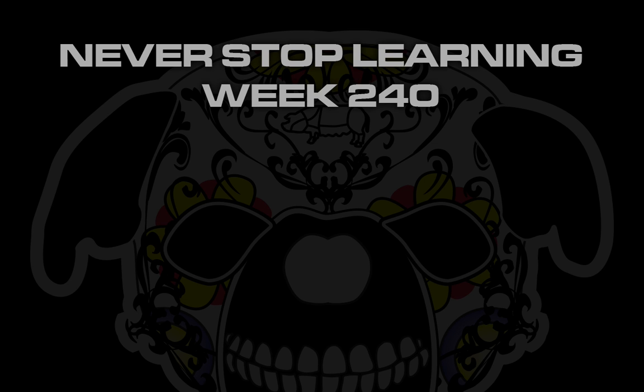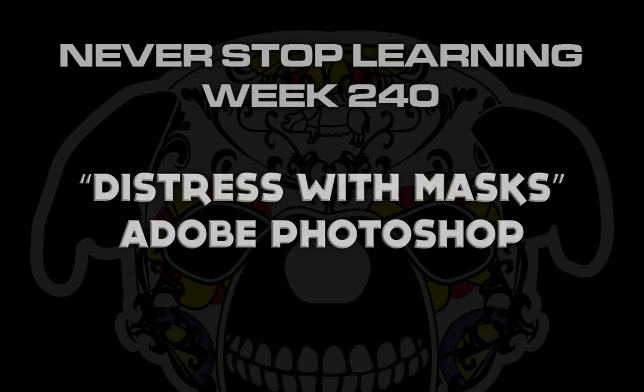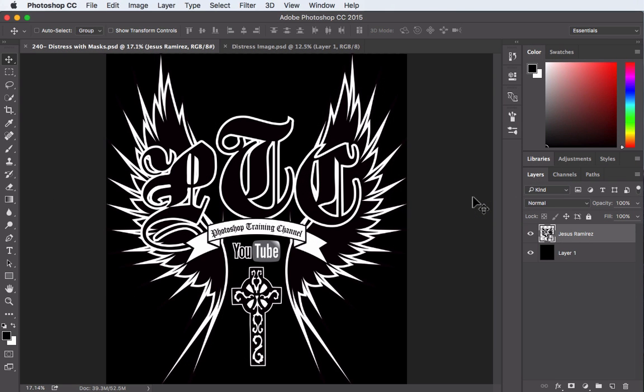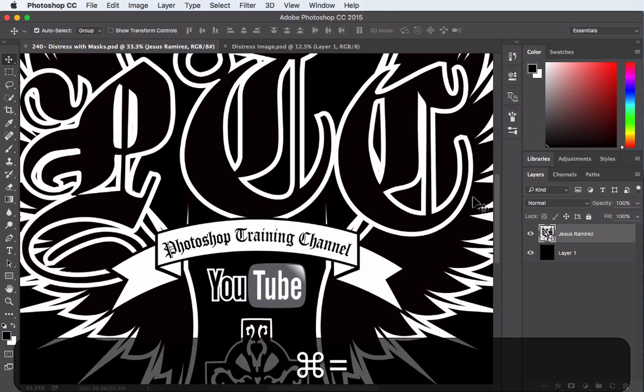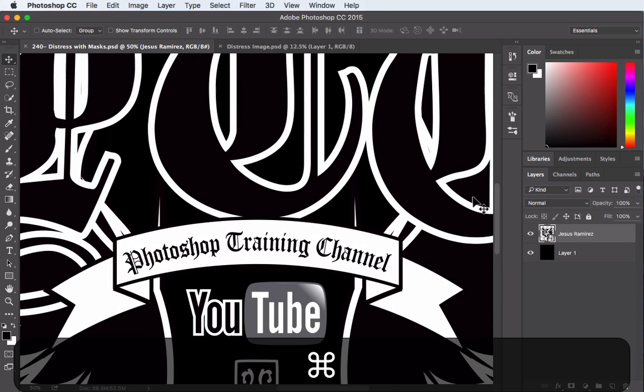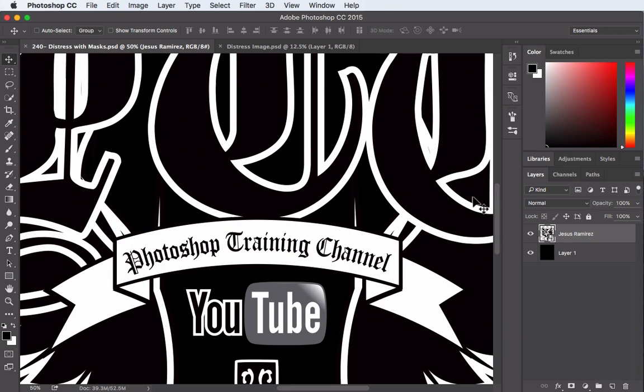Never stop learning week 240. We're going to take a quick look at how to distress with masks in Adobe Photoshop CC 2015. Alright, so here's the design I was working on for a t-shirt and what I would like to do is add some distressing to it or give it a more weathered look by adding some texture.